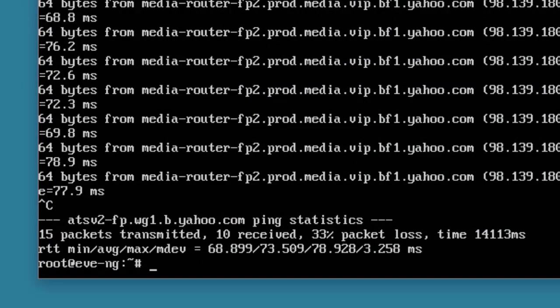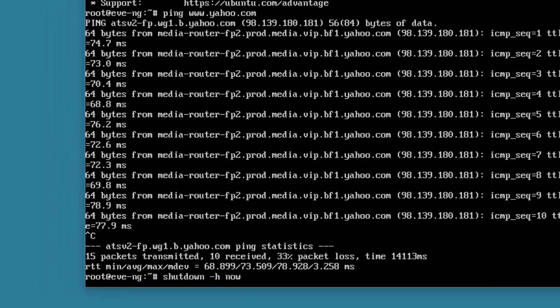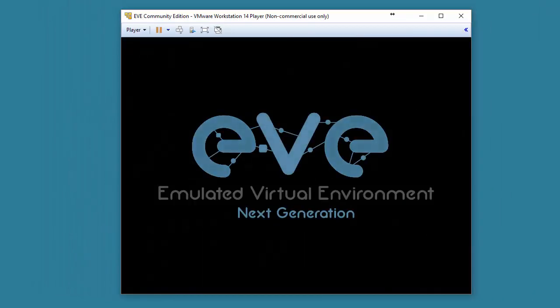So, we're going to issue the shutdown command, and then we'll do a dash H, indicating that we want the system halted. We do not want to reboot the system. And as far as when we want to do it, we want to do it right now, so I'll use the now keyword. I press enter, and EVE will go through its graceful shutdown.